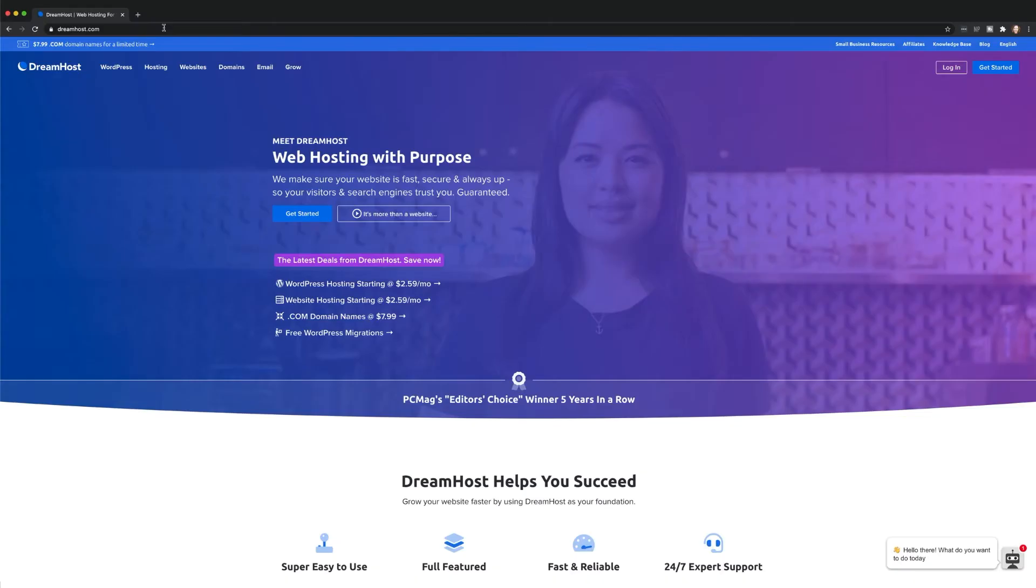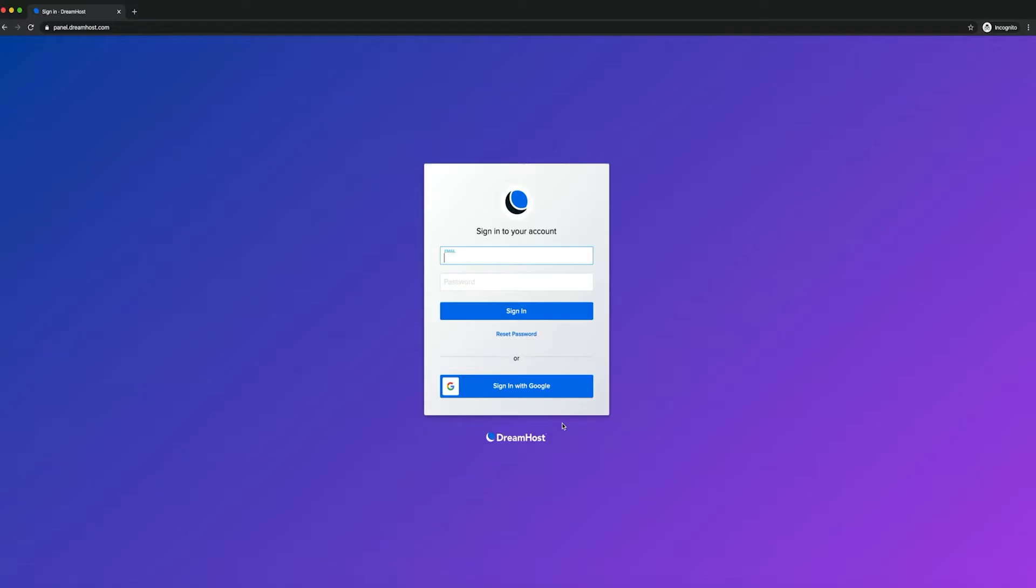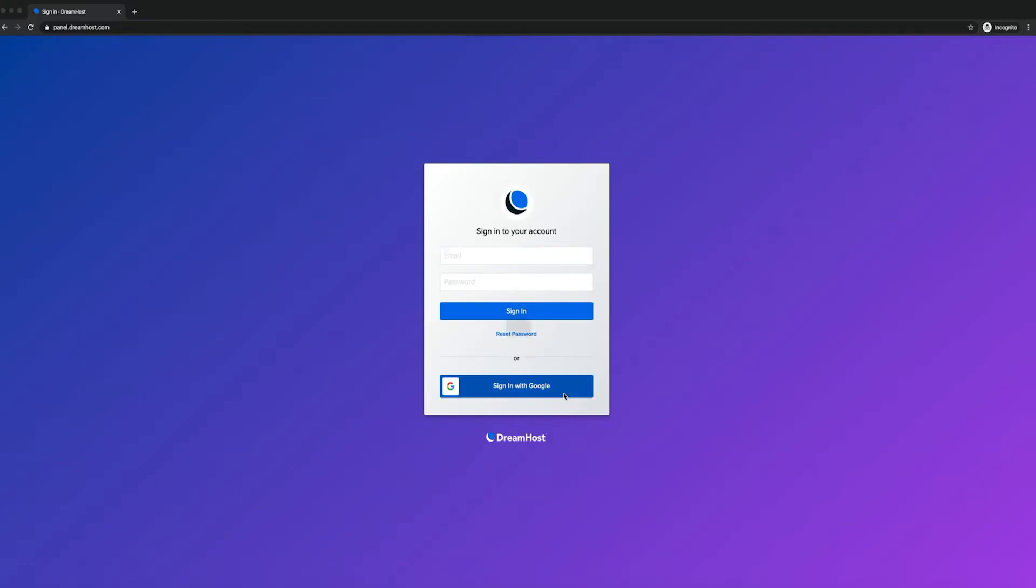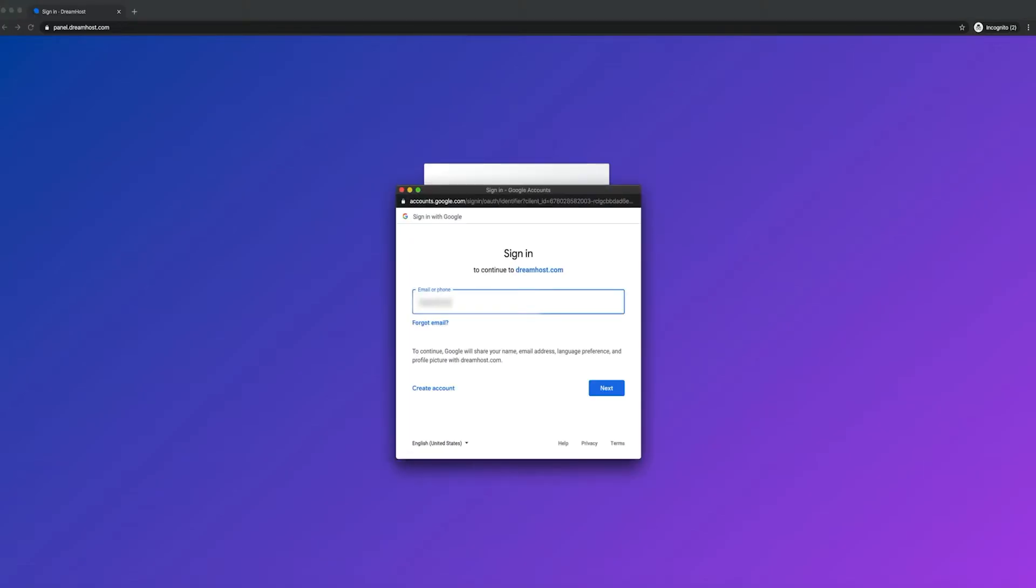If you're already a DreamHost customer and don't have WP Website Builder installed, you can visit the DreamHost panel and add it to a new or existing WordPress install.